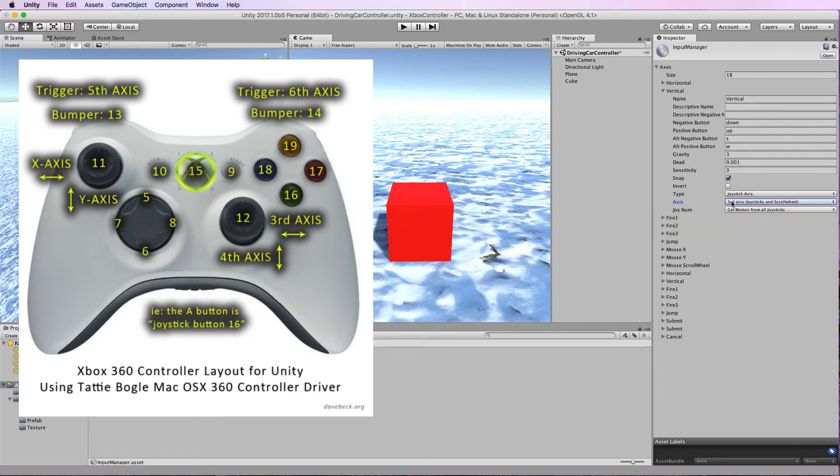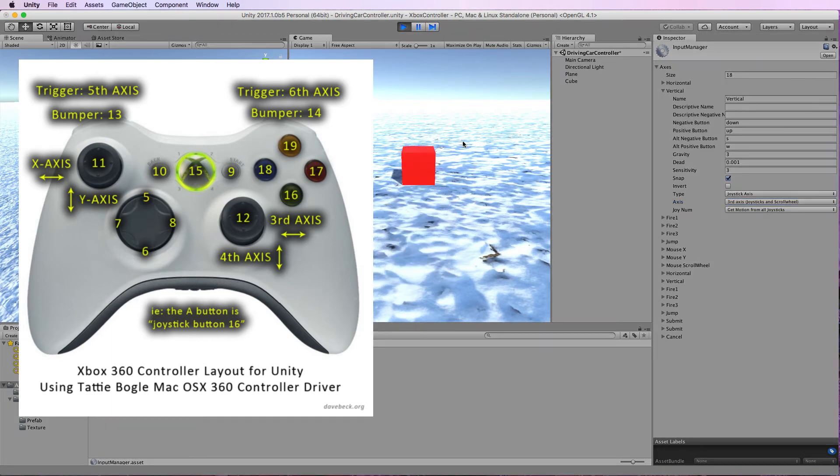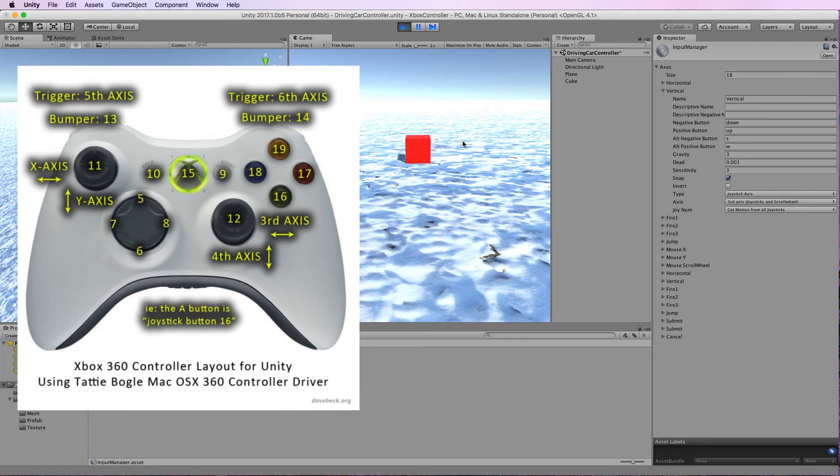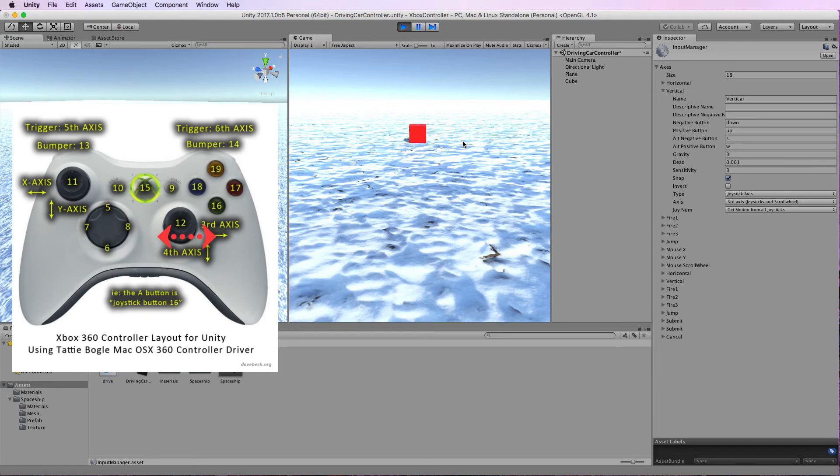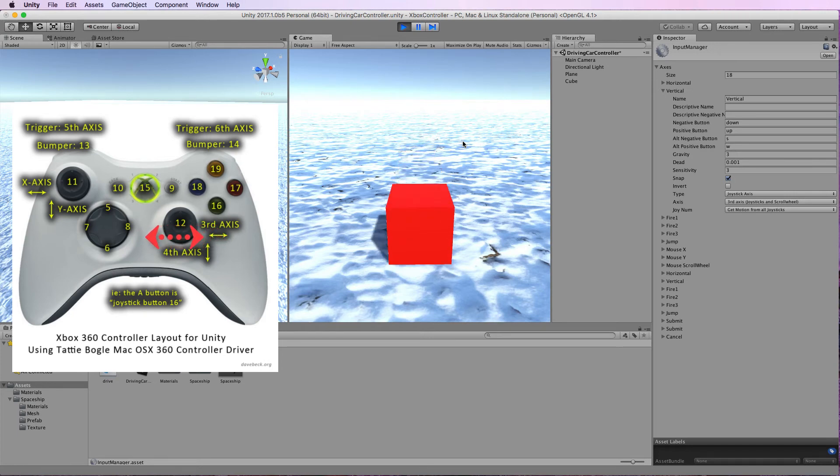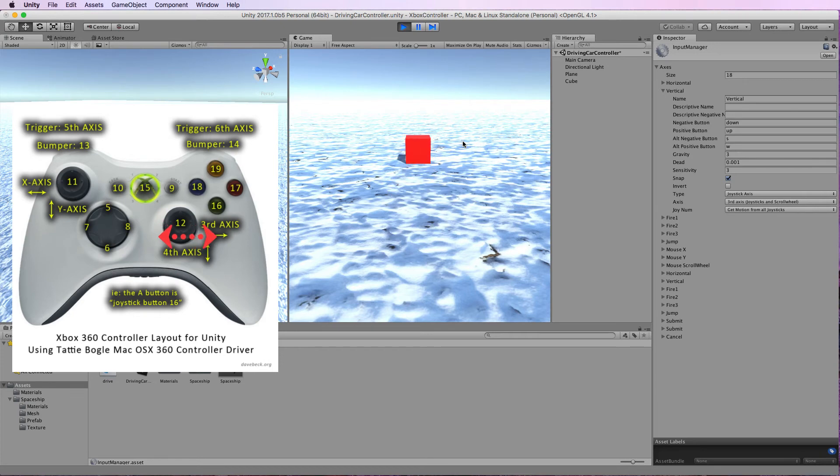And then when I play this again you won't be able to see what I'm doing but I'm actually moving it from side to side which is essentially an X axis on the controller but it's mapped to move the cube forward and backwards.